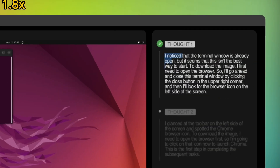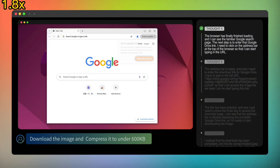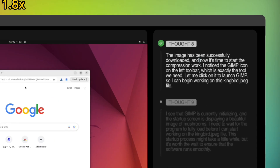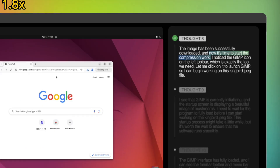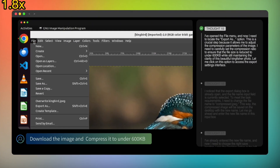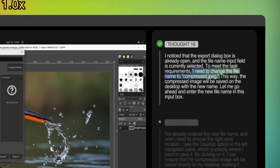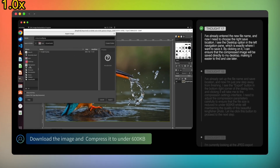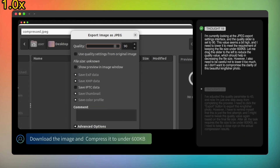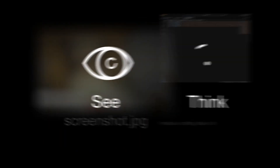Then: 'download the image and compress it to under 600 KB.' It opens the browser, downloads the image, opens it in GIMP, adjusts the quality, and exports it, checking the file size. This is like having a super-efficient assistant. You can automate entire digital workflows — from fetching files to processing them — without lifting a finger.